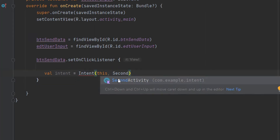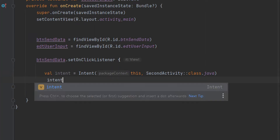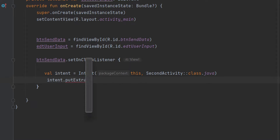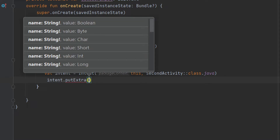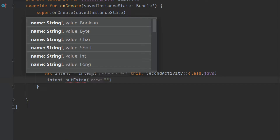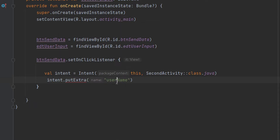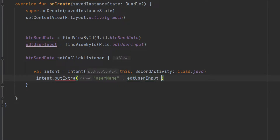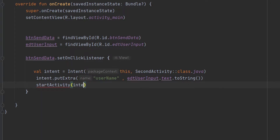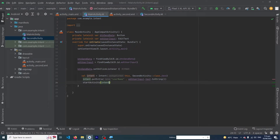In the Intent constructor, type SecondActivity::class.java. Then use intent.putExtra() — this function is used to pass data from one activity to another. First provide a key name like 'username'; using this key we will access the data in the next activity. For the value, type edtUserInput.text.toString(). Finally, call startActivity(intent). Our MainActivity code is complete.